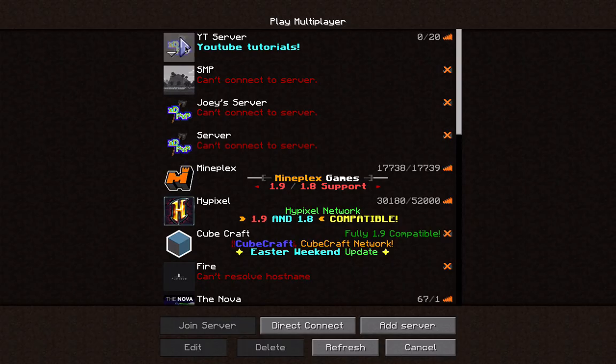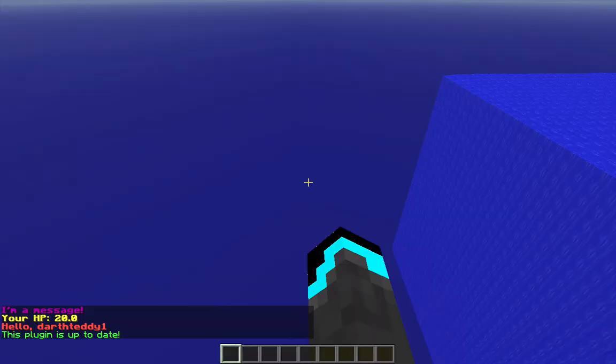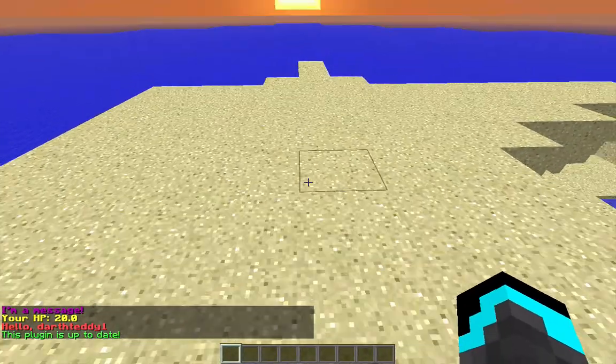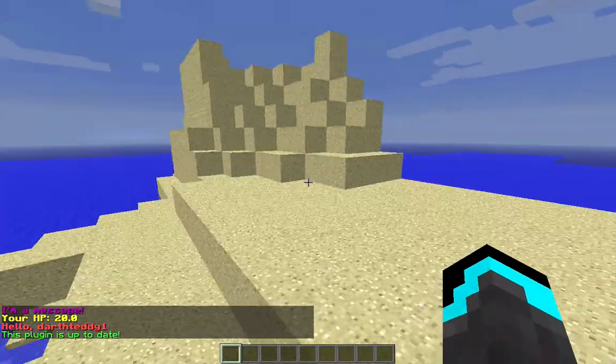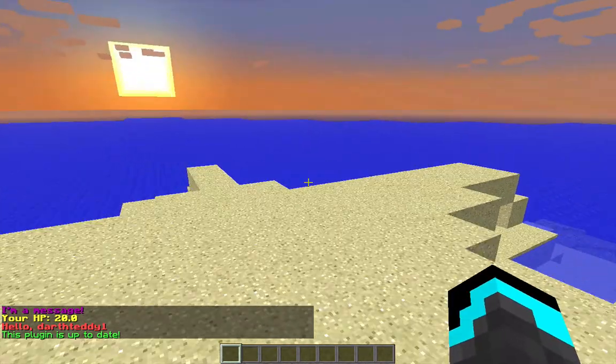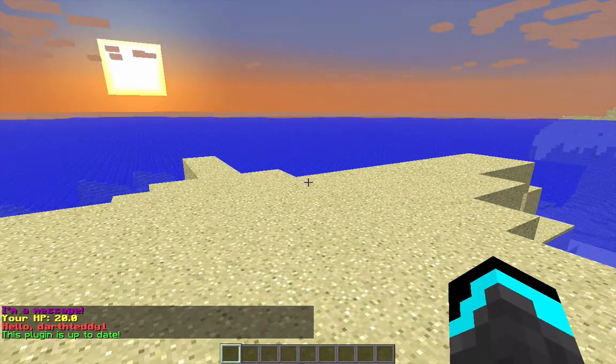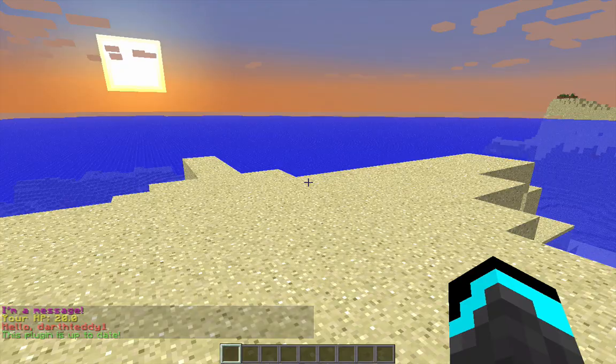Alright, so let's see if our join messages work. And there you go. I'm a message. Your HP and our health. Hello, Darth 31. This plugin's up to date. So, let's change a few things in the config. I'll meet you in the config.